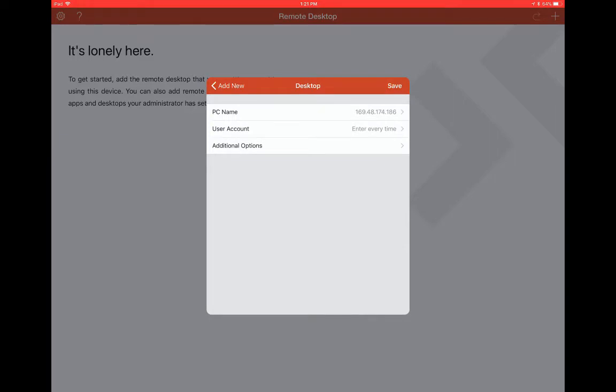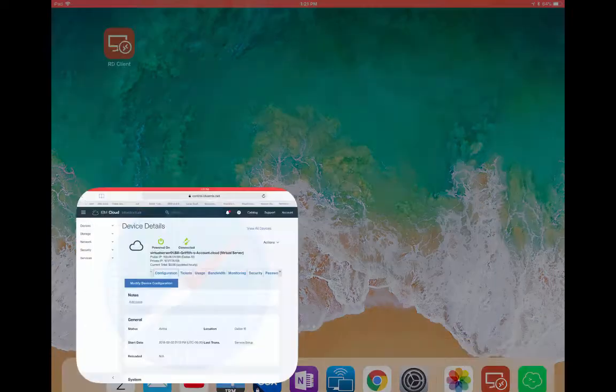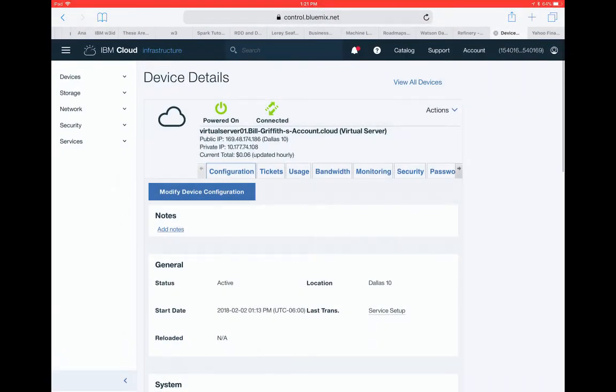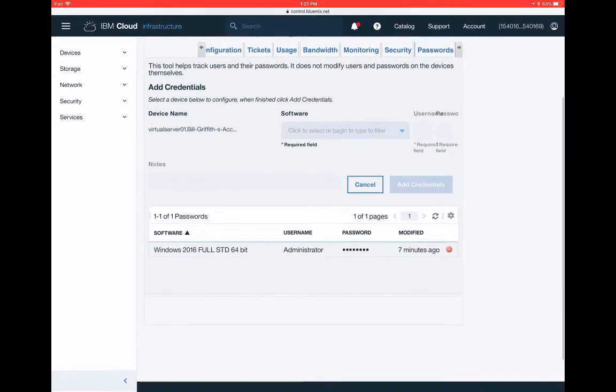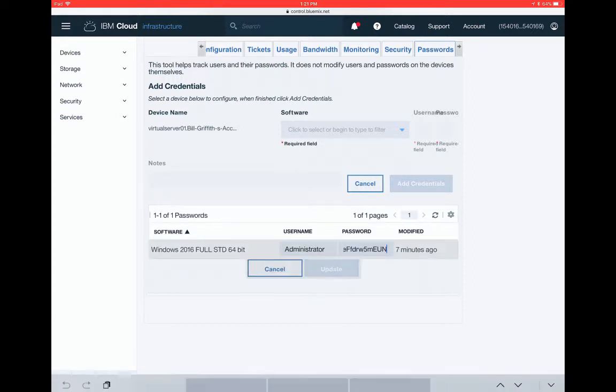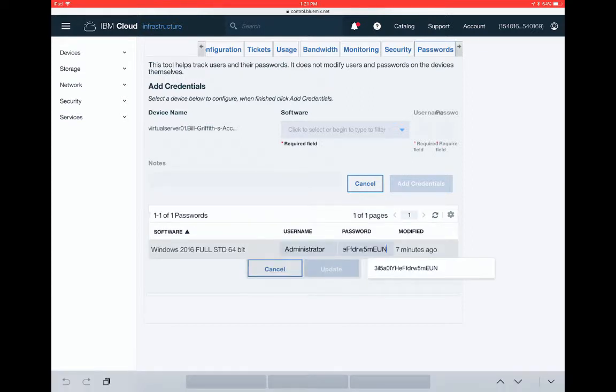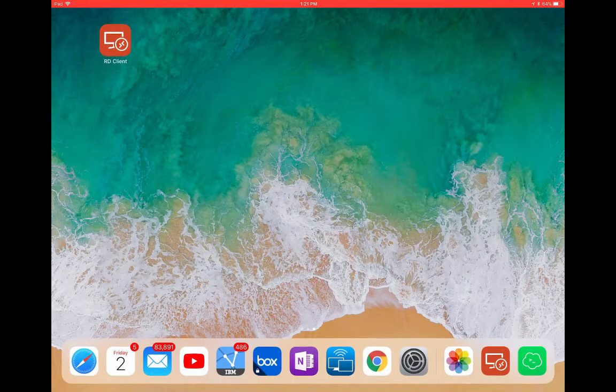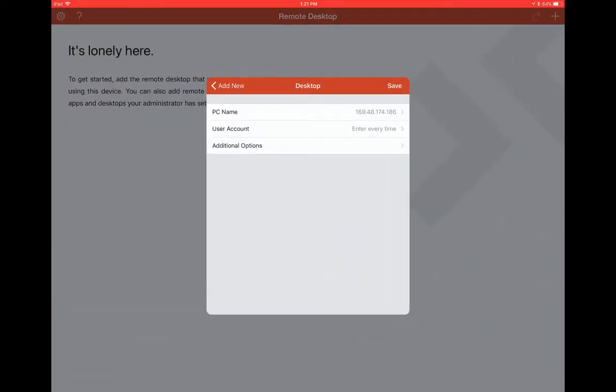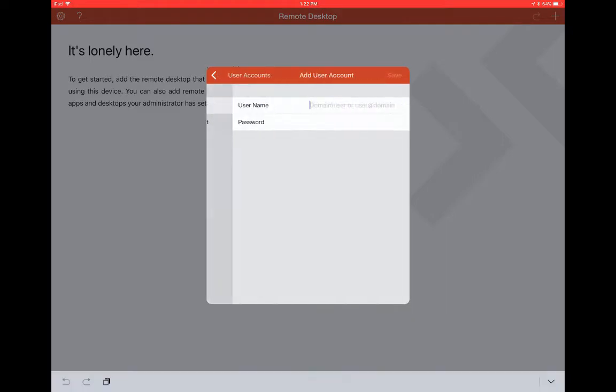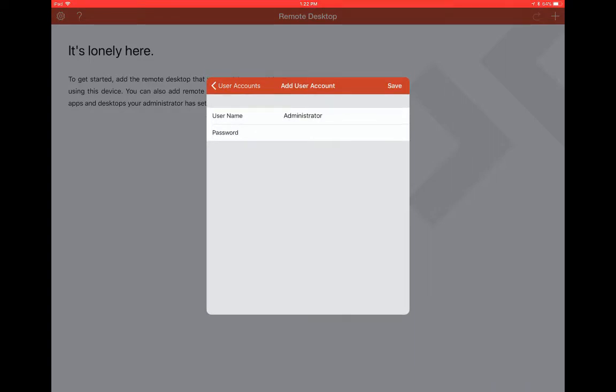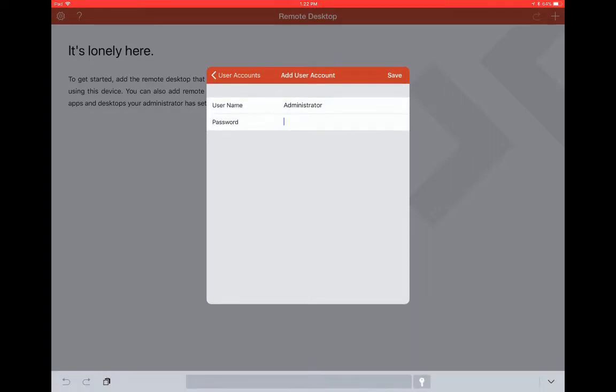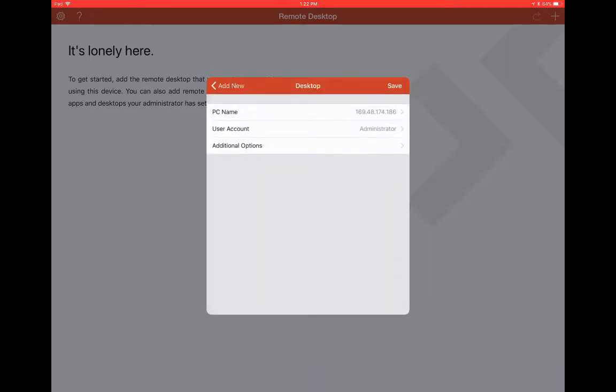And then jump back over here, into my browser, and we get the password for the admin account to my Windows machine. Here's the username administrator, and it generated a password for me. So I'm going to copy that. I'm going to jump back over. Alright, so now I'm going to add a user account, administrator, and I'm going to paste in the password that I just copied, and do save.